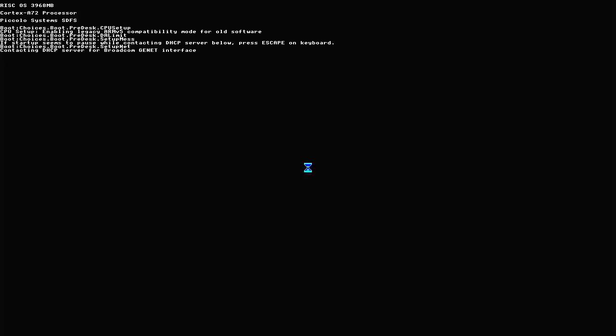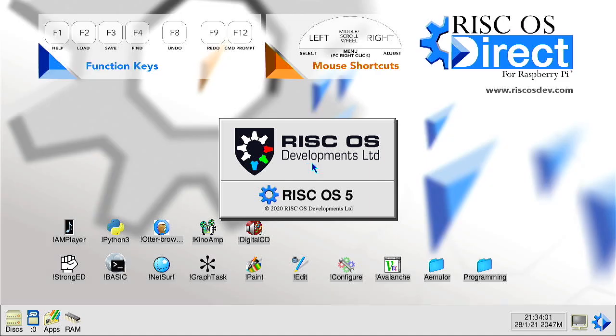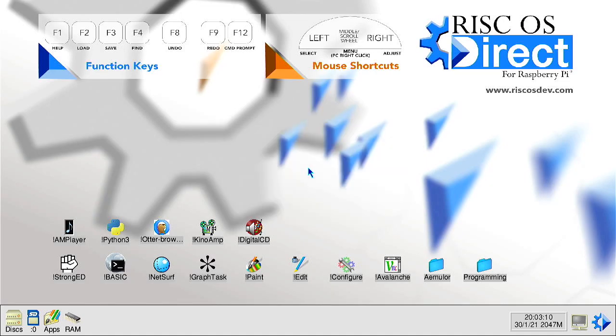Visually RISC OS Direct has had a few minor graphical changes and the bulk of the system software, pre-installed apps and utilities have been updated to known stable versions.